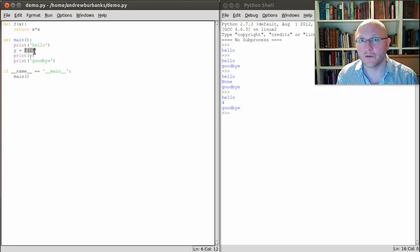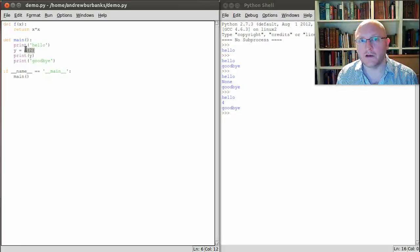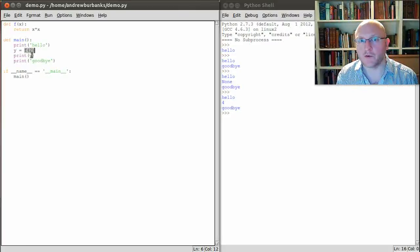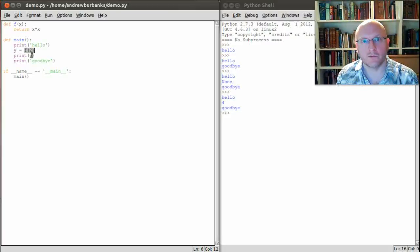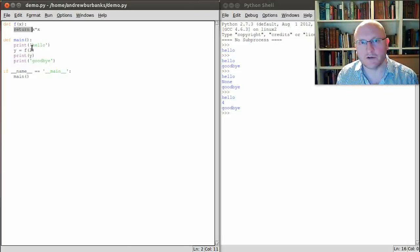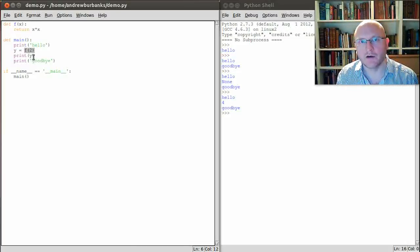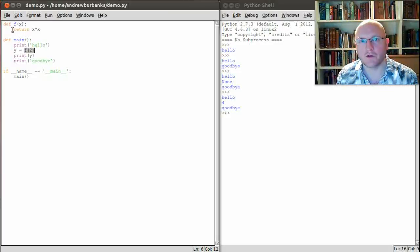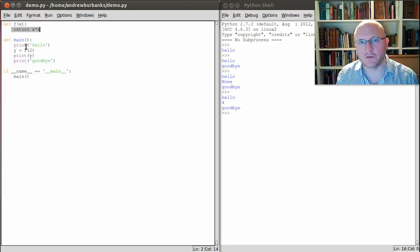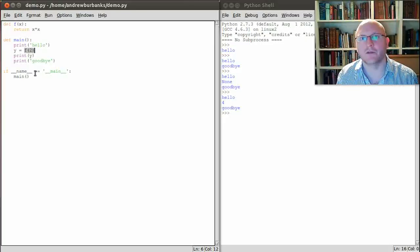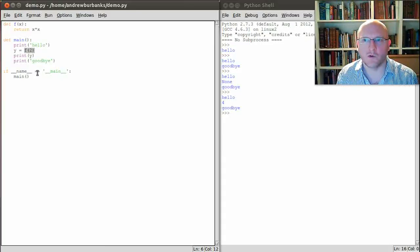So this line essentially becomes y equals 4 and then we print y on the screen, so we print the 4. So that's what return means. It means every time we've used a function like here we use the function f applied to 2, this tells us to return back and substitute the answer in place of that, which if you think about it is exactly what we would like to happen in ordinary mathematics.